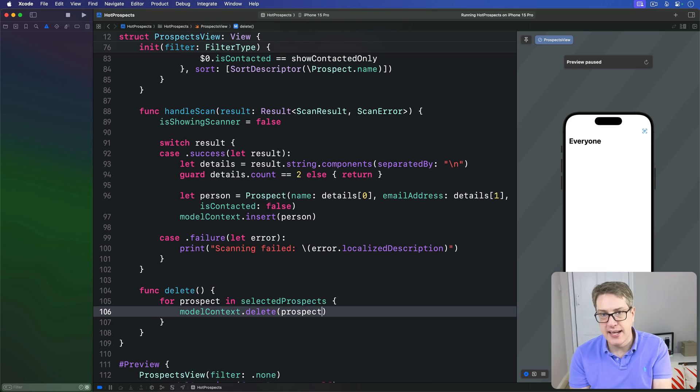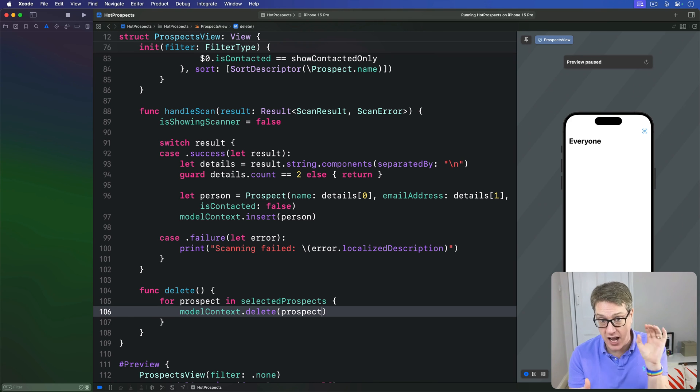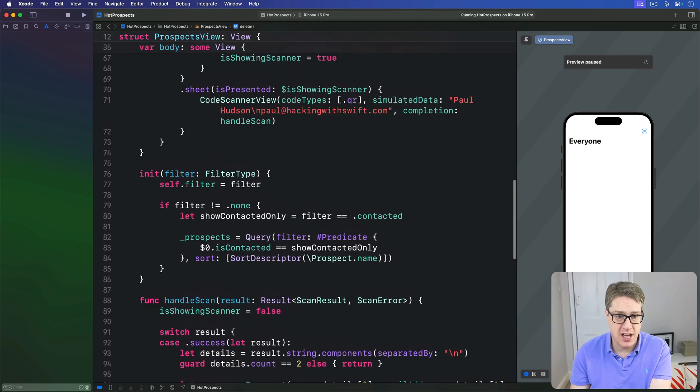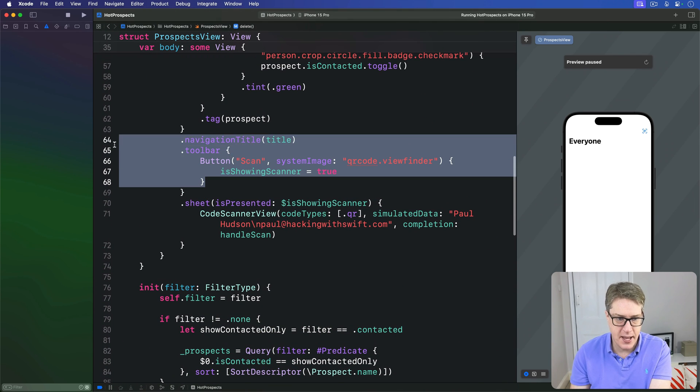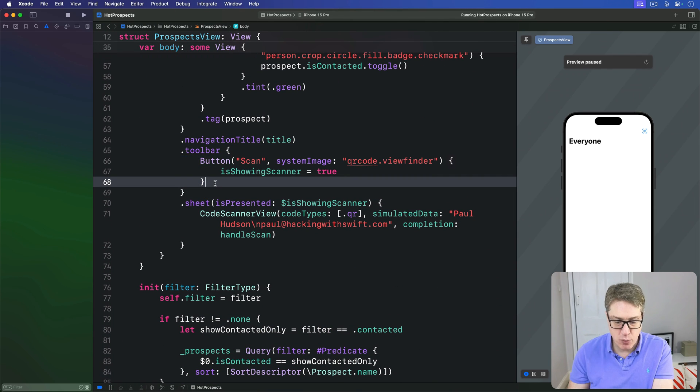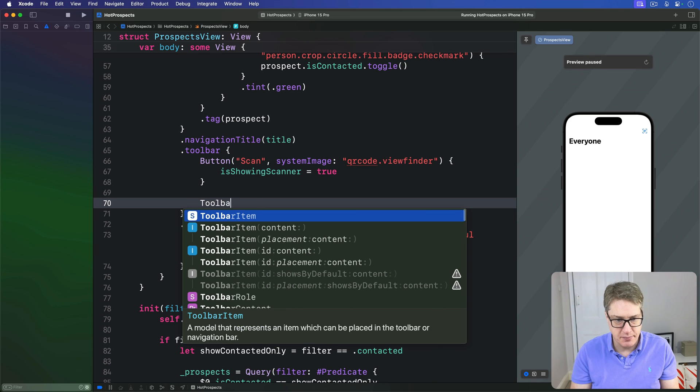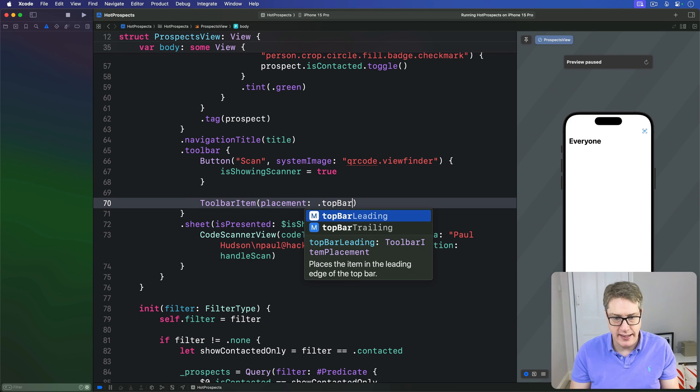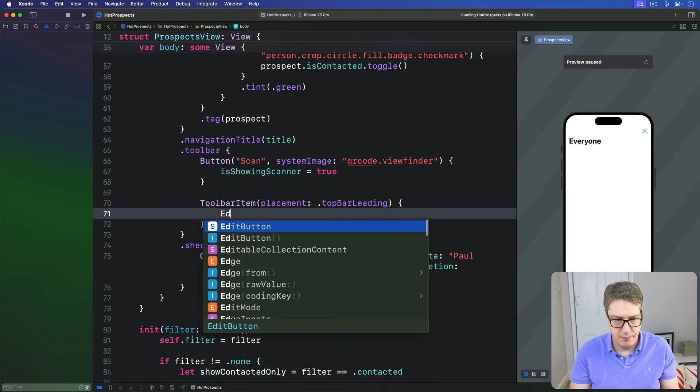And now we can add two new toolbar items alongside our current toolbar item here. We have this current one for doing scanning, this thing here. The first will be an Edit Done button, so I'll say we've got a toolbar item with a placement of topBarLeading, and that will show an EditButton.